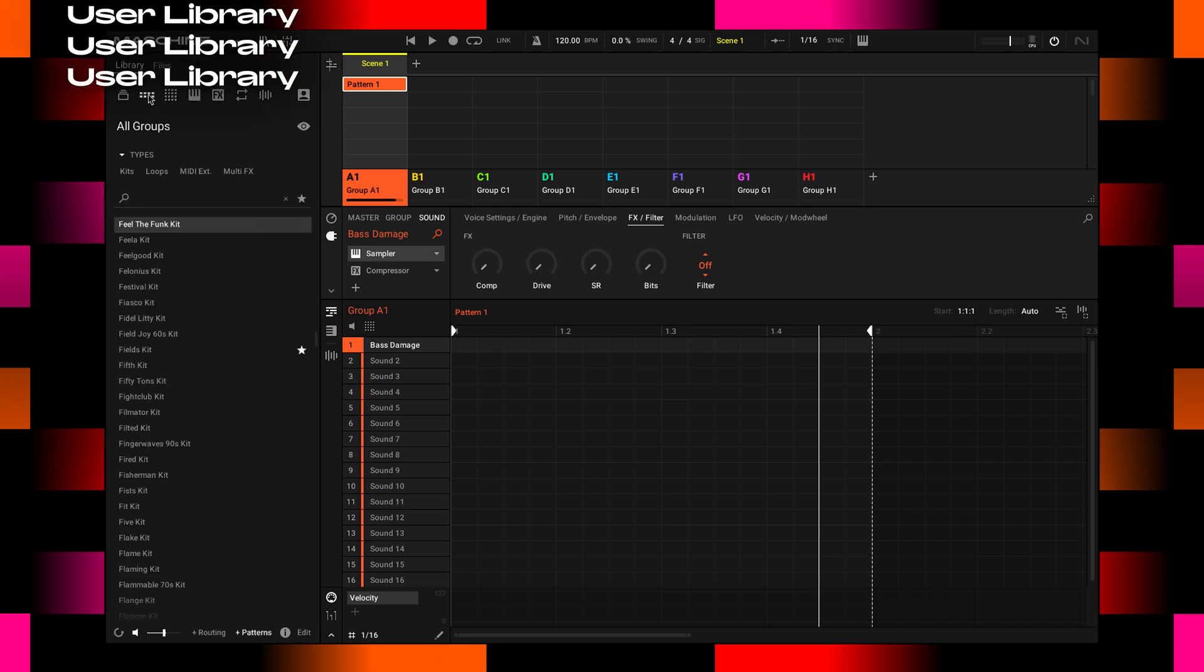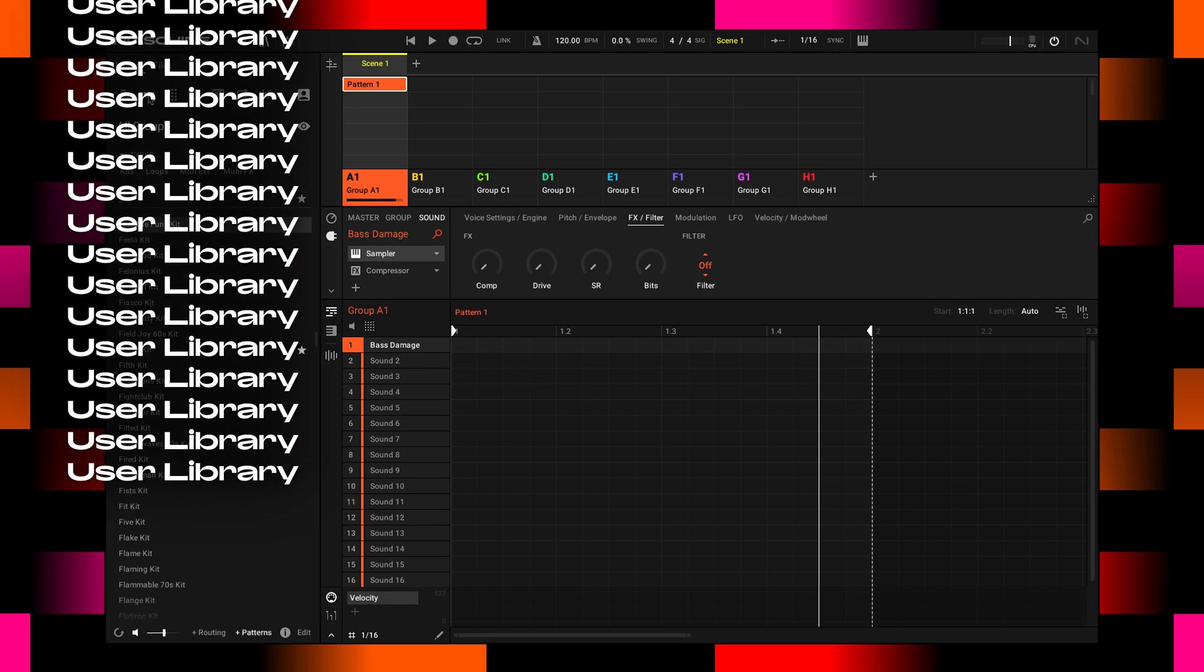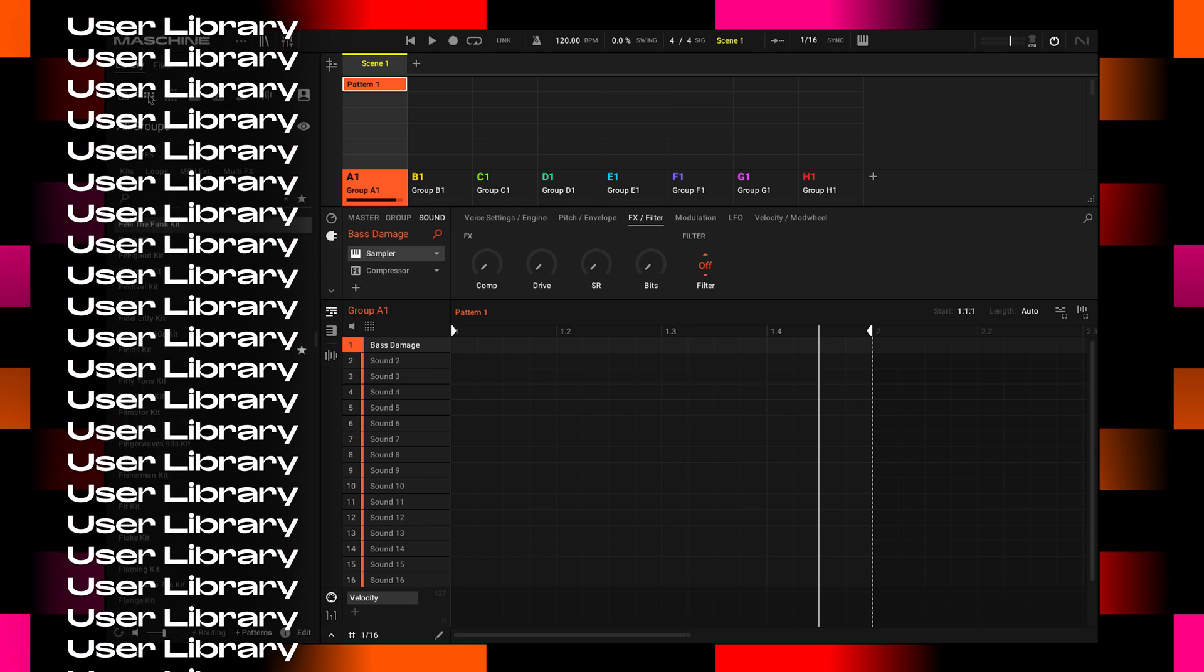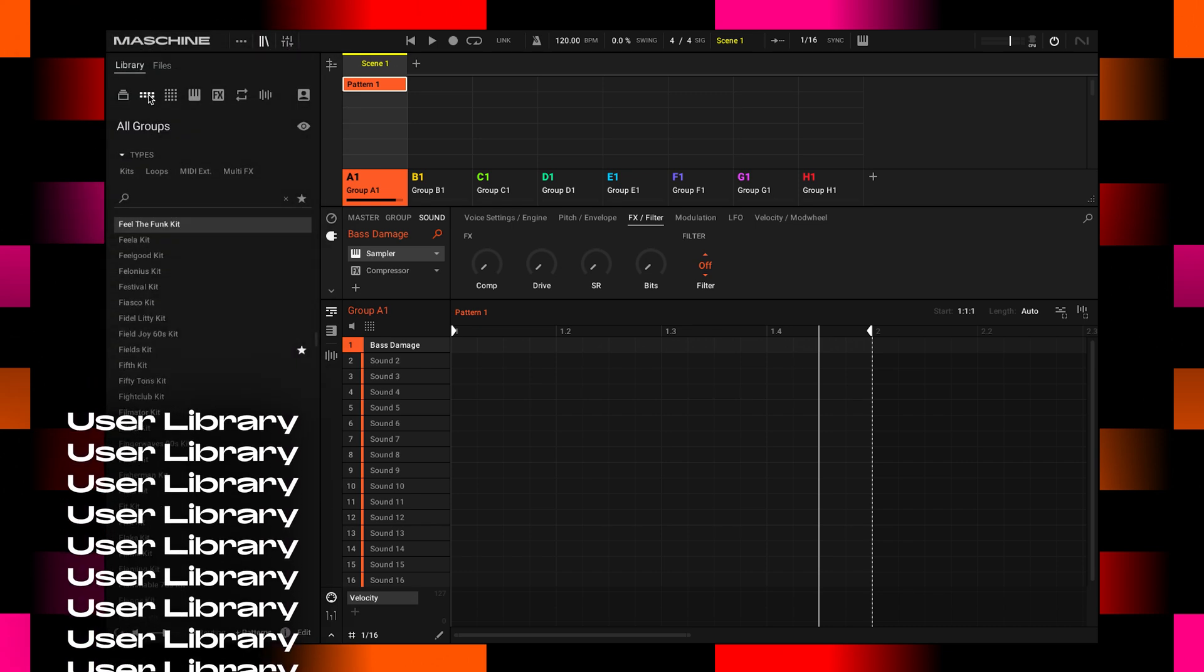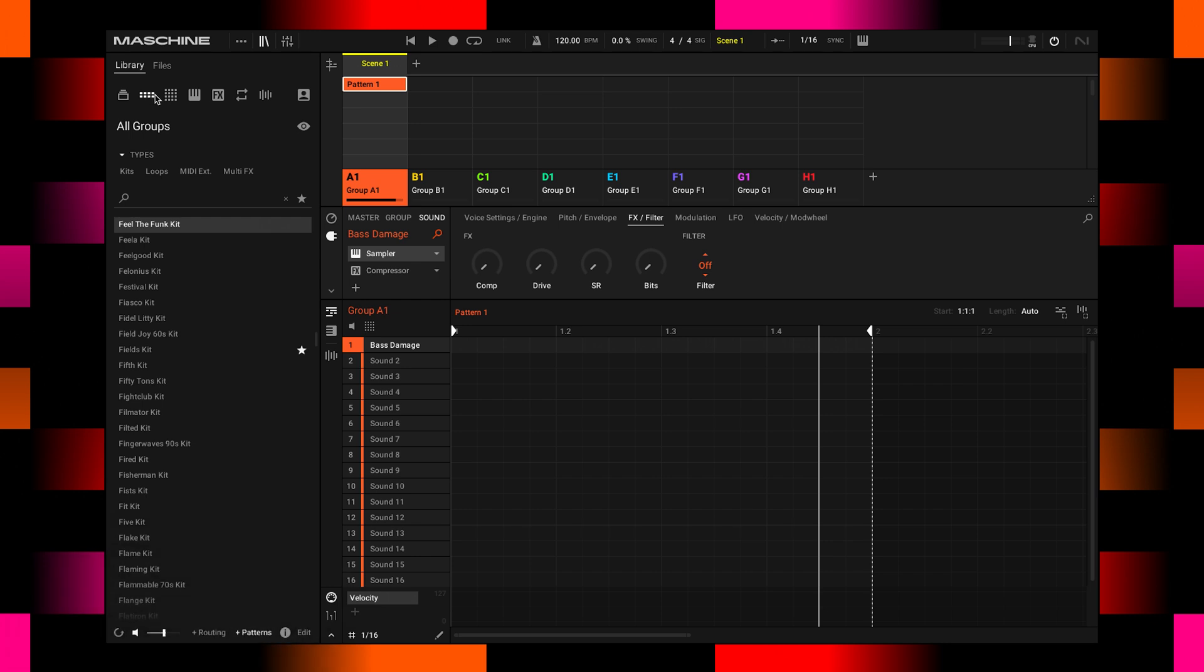More little but very important things that a lot of Maschine users don't even know about. It's this icon over here. This is called the user library.